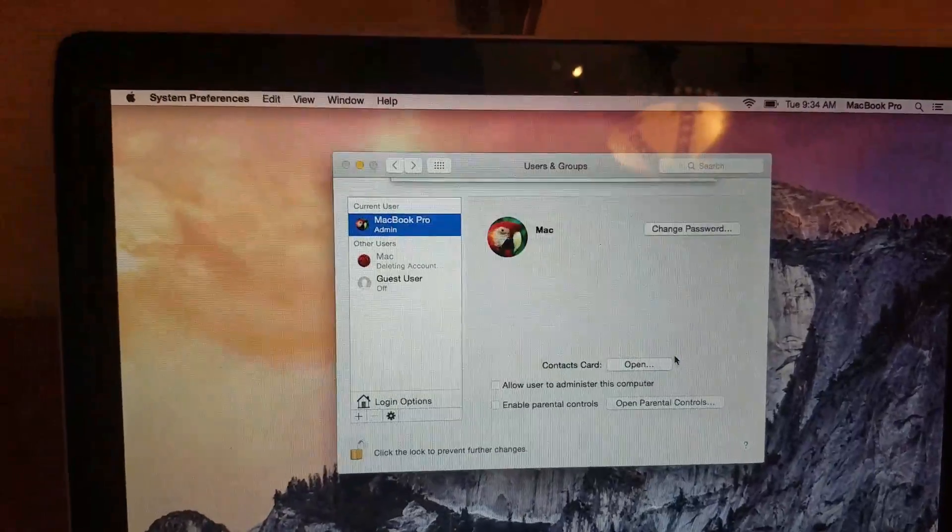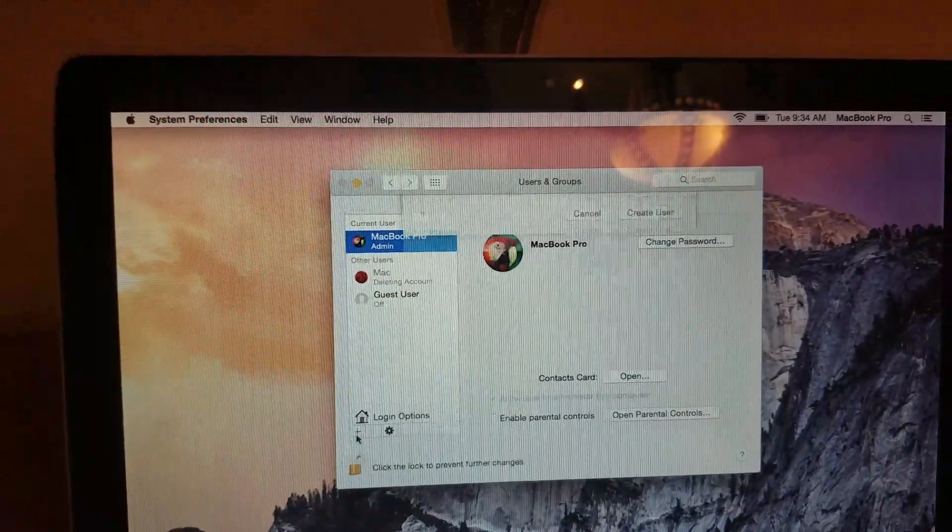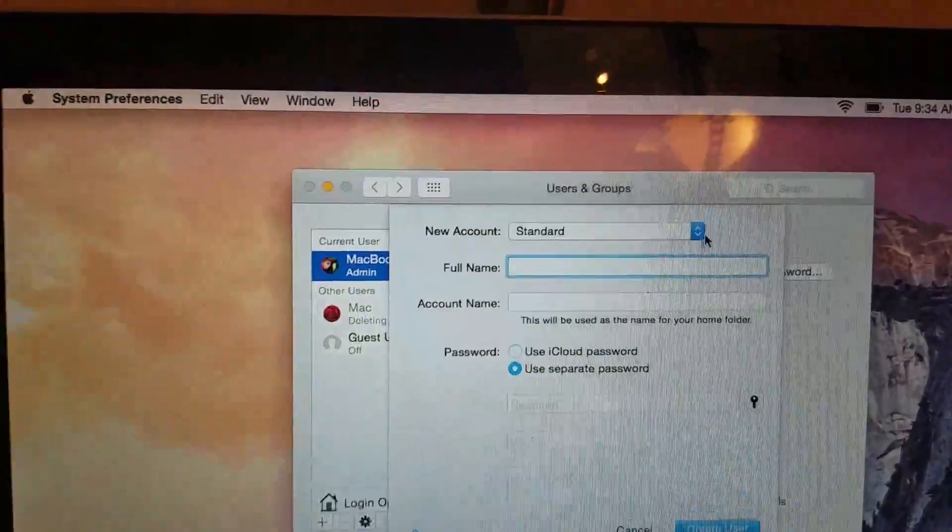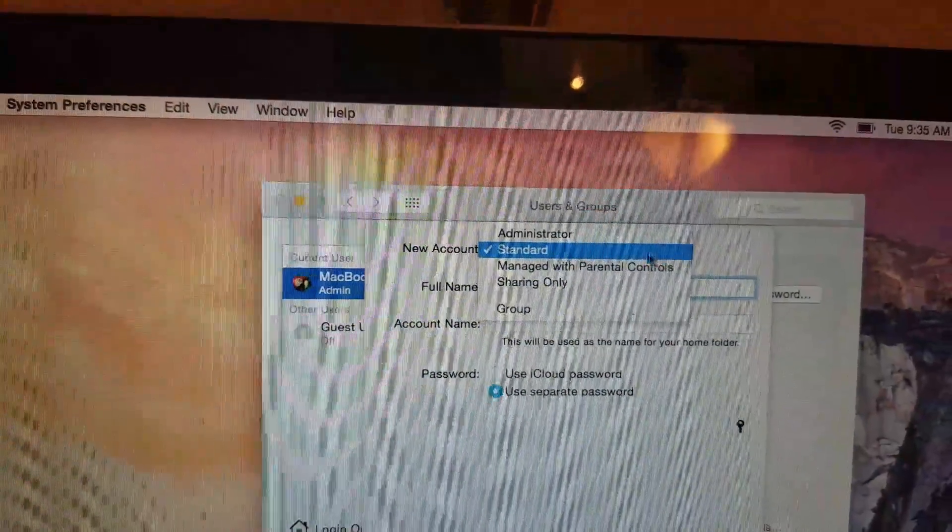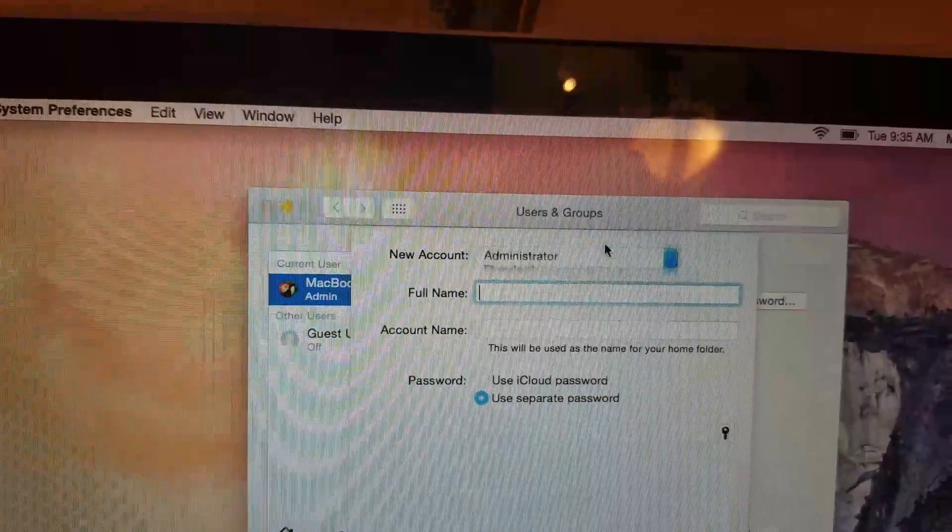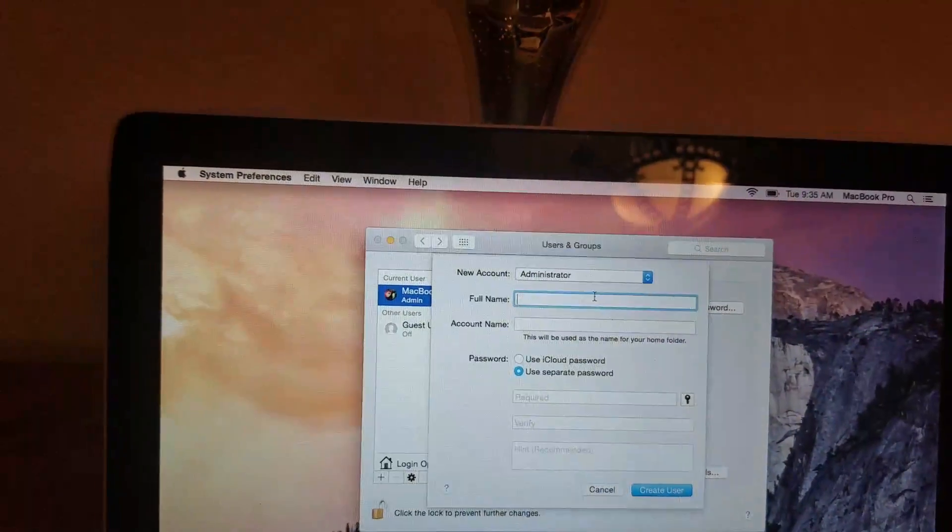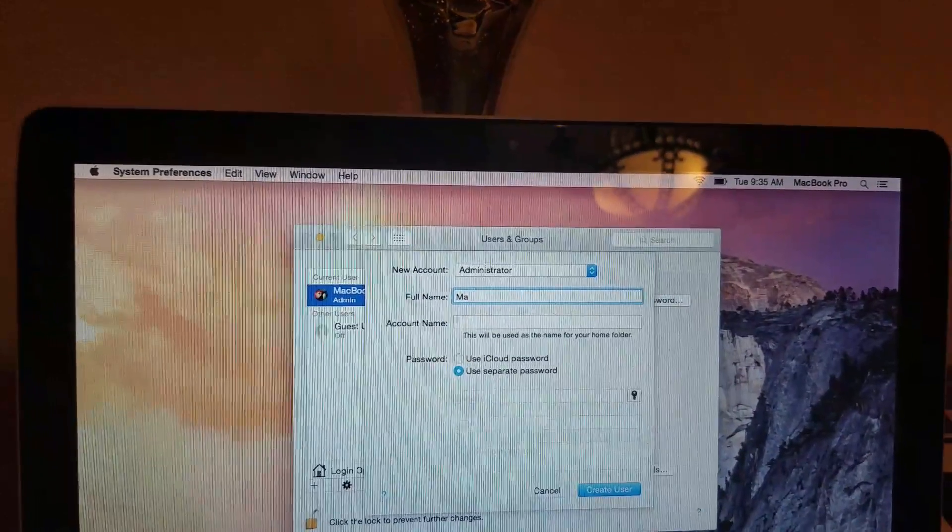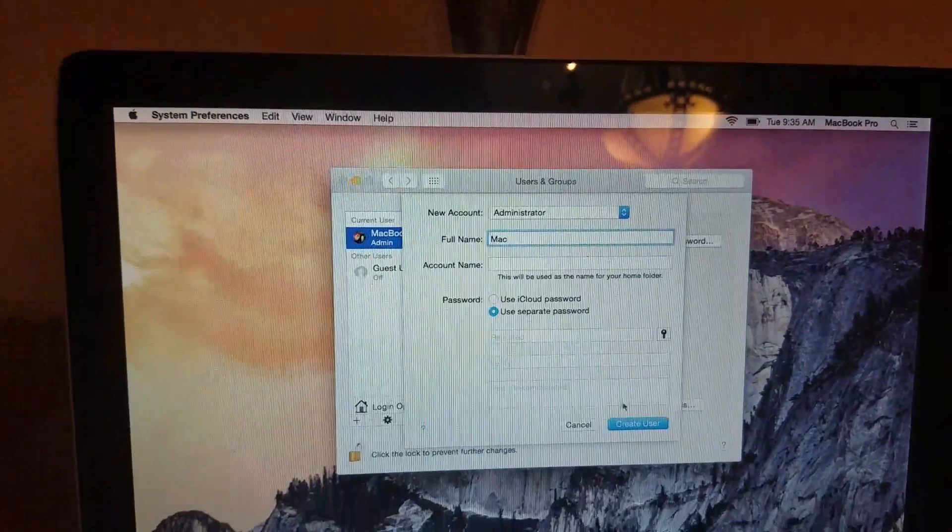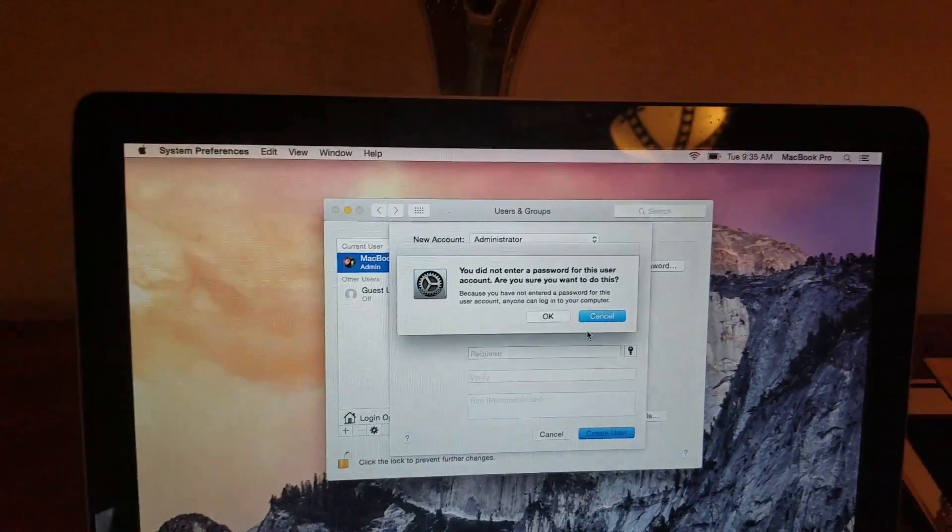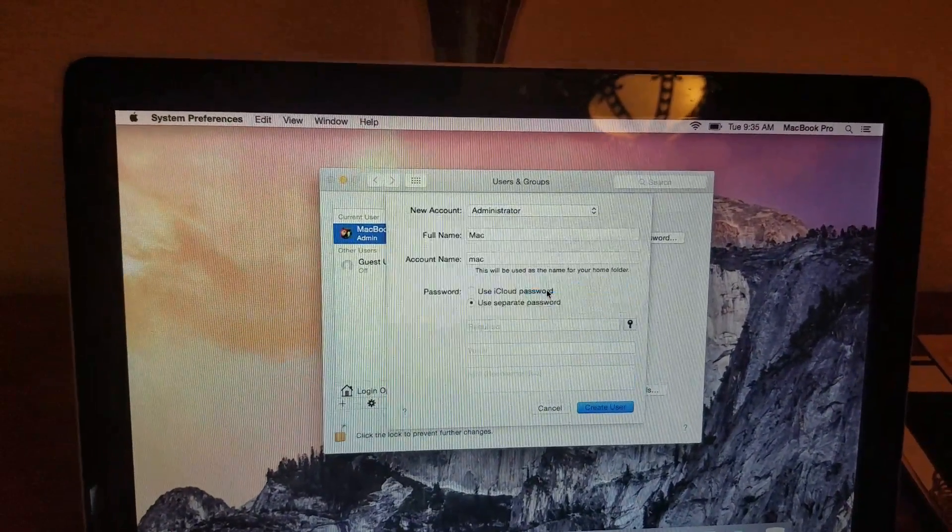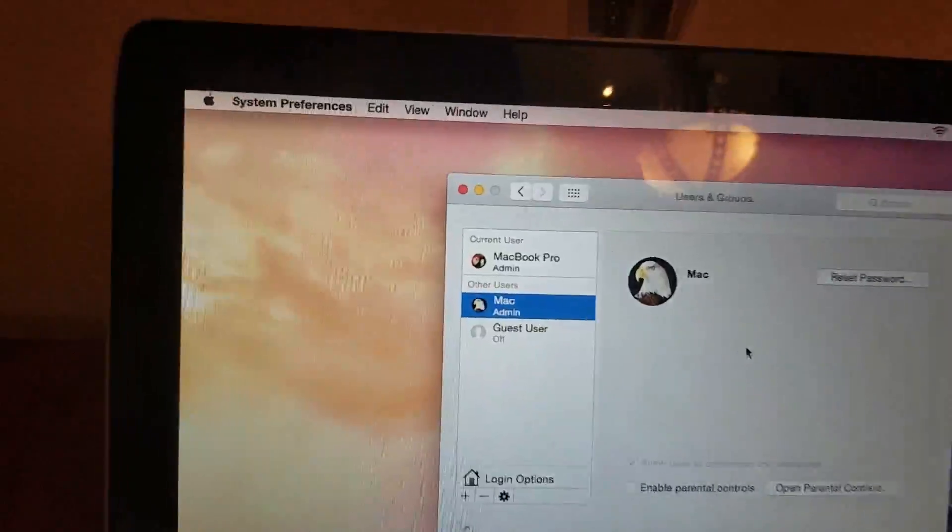Let's do it again. We're going to create another one. This time we're going to change the standard user to the administrator user. That's what we want. We're going to do Mac. If you already have Mac, you got to use a different name. We're going to click OK. Now we got an admin user there.